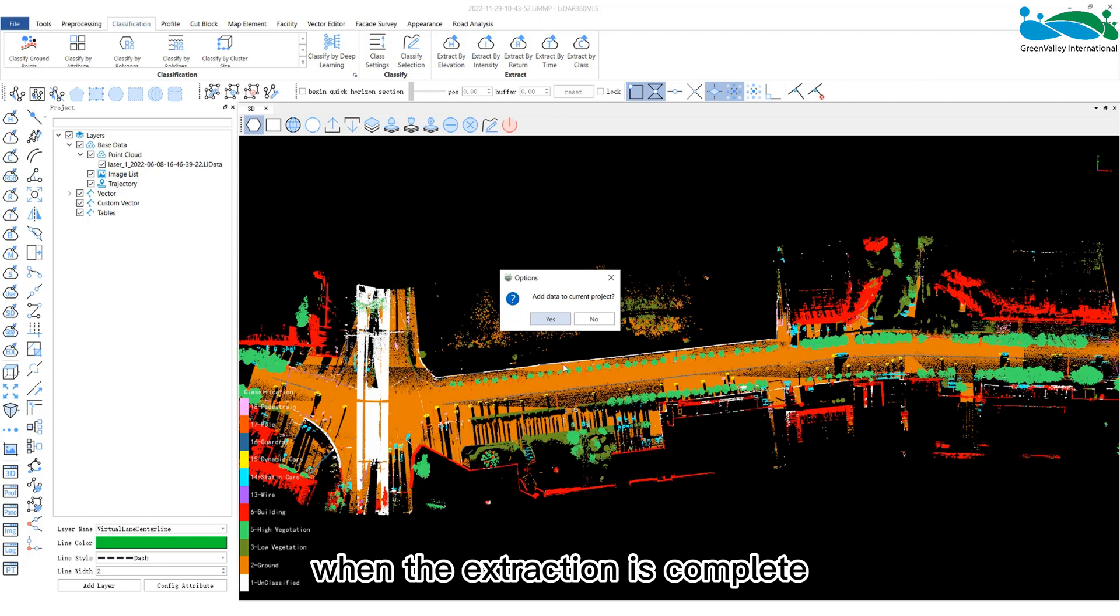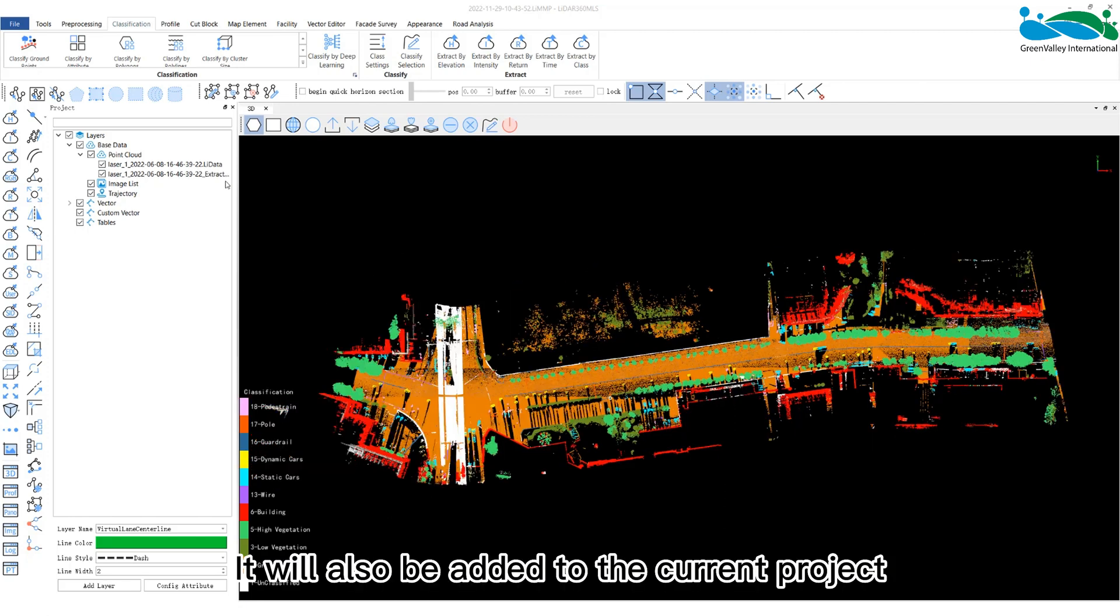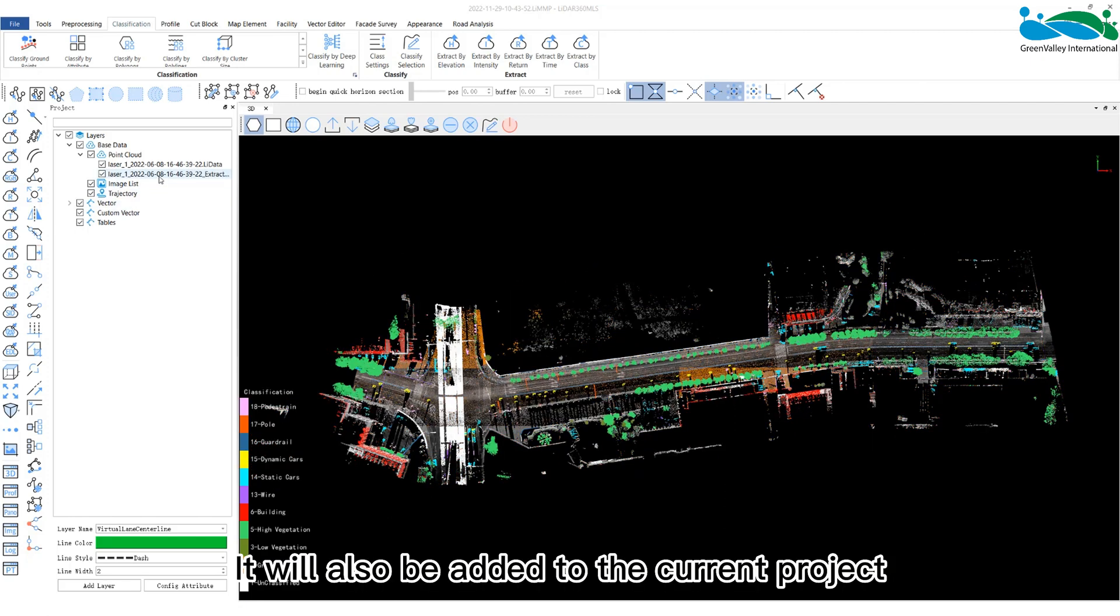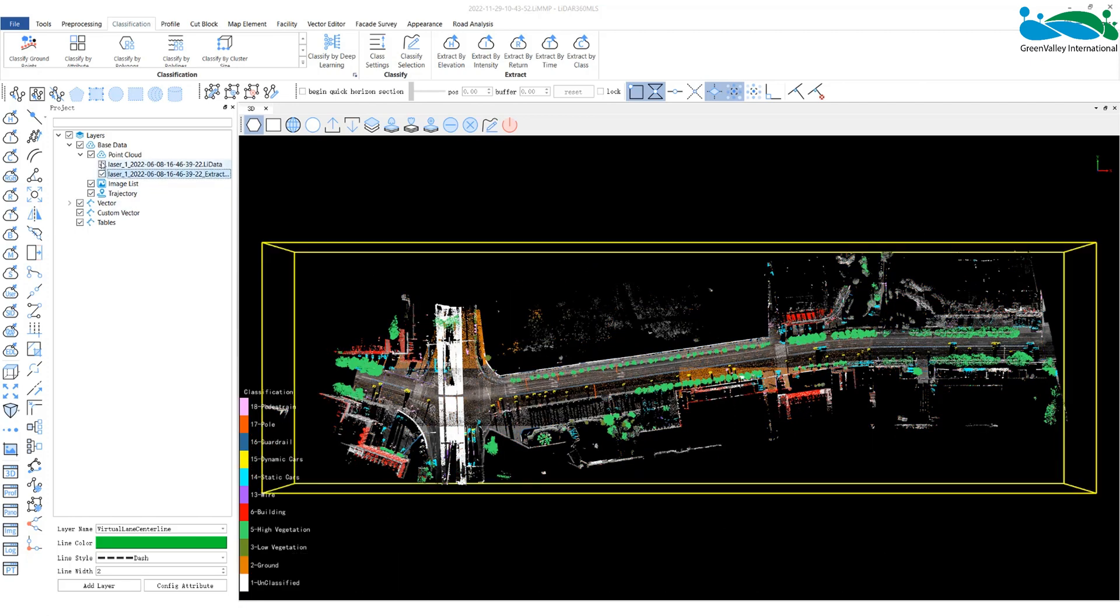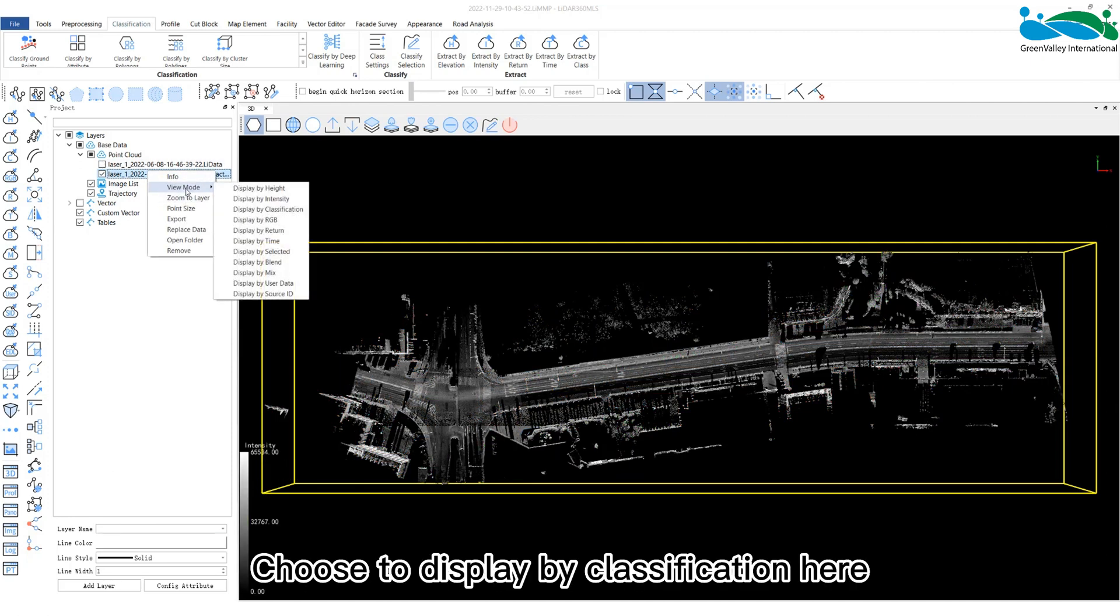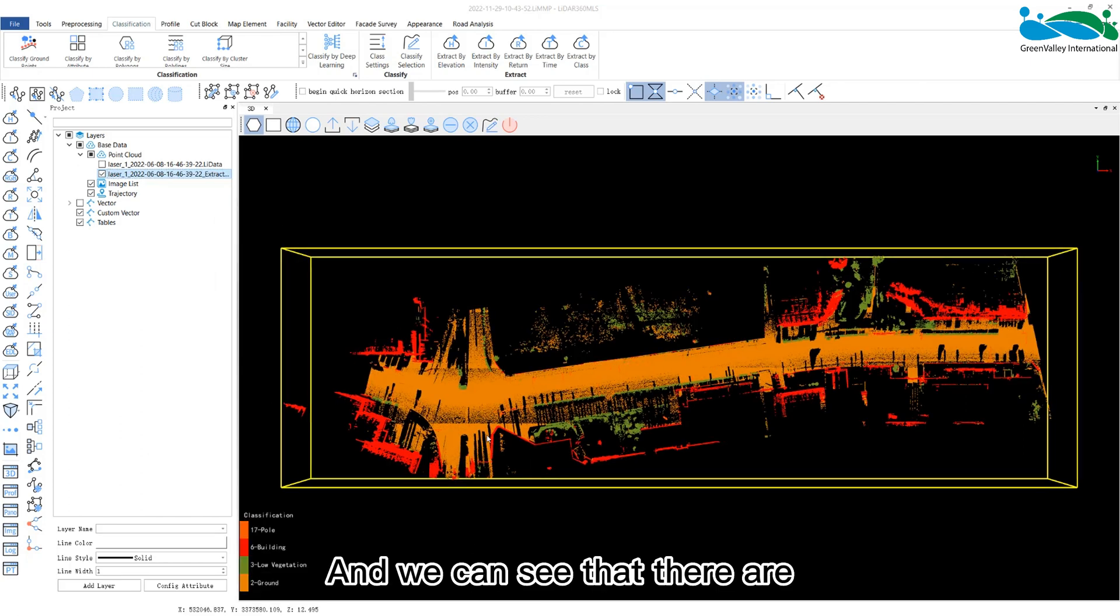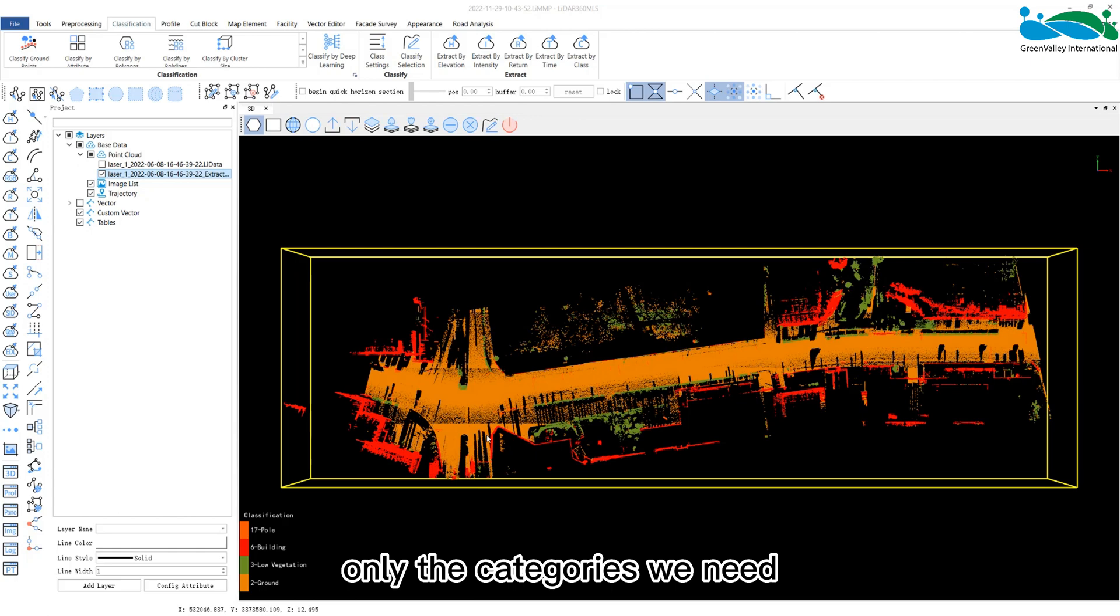When the extraction is complete, it will also be added to the current project. Choose the displayed point classification here. We can see that there are only the categories we need in the point cloud data.